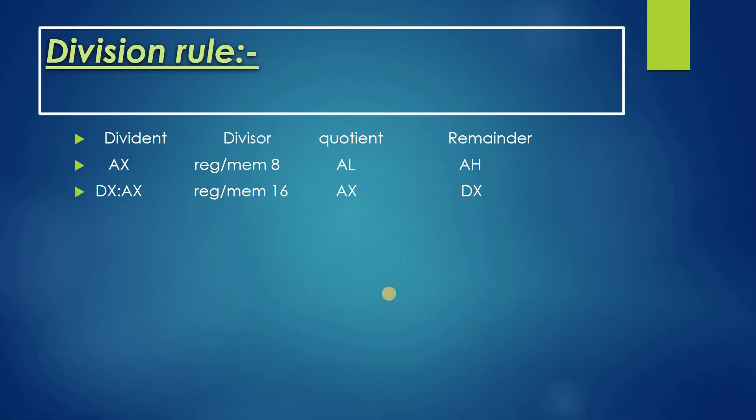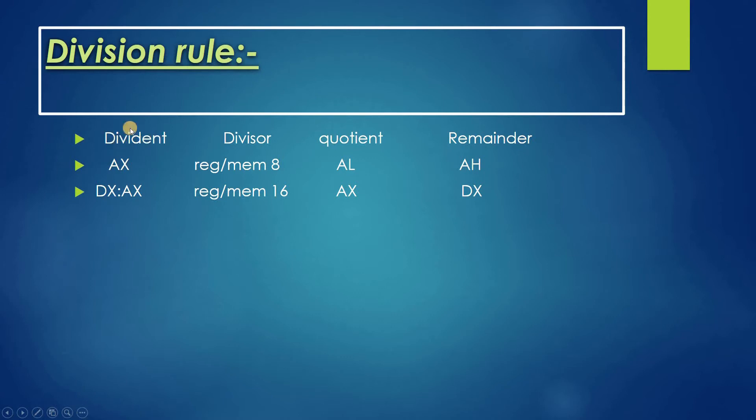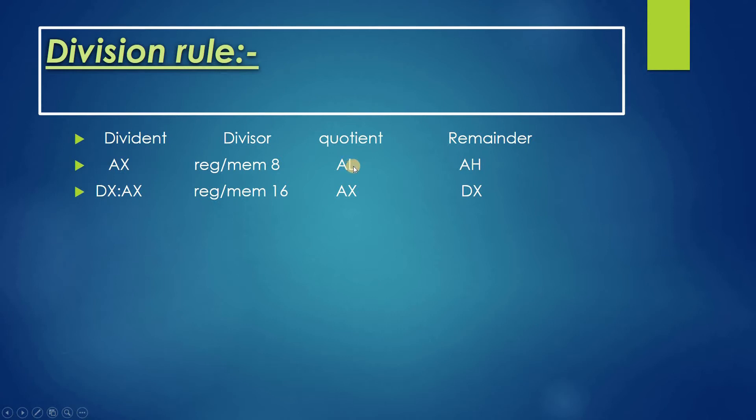Here you see the division rule. You need to understand it very carefully. In division, the dividend for 8-bit memory would be in AX, and the quotient will be stored in AL.